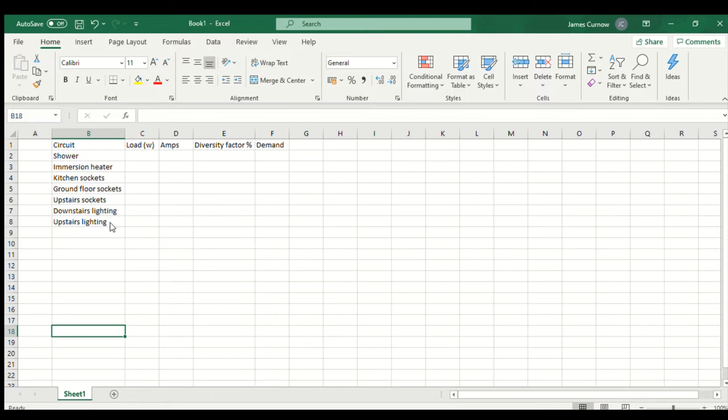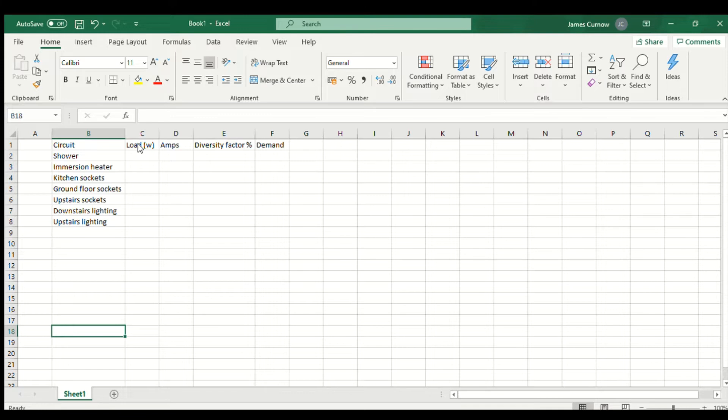As you can see, I've taken a blank Excel spreadsheet and listed all the circuits. In the next column I'm going to put the load in watts followed by the amps and then the diversity factor that we're going to use and then calculate the demand.